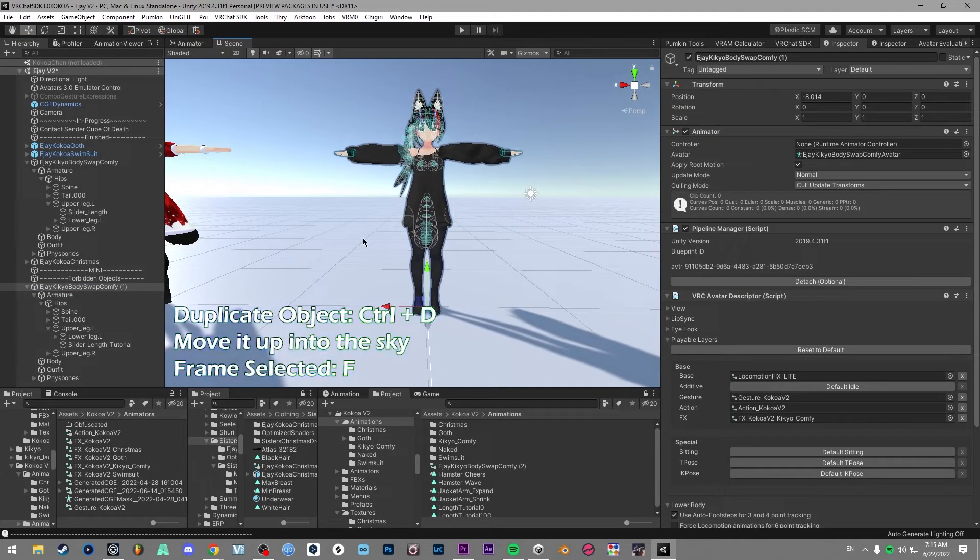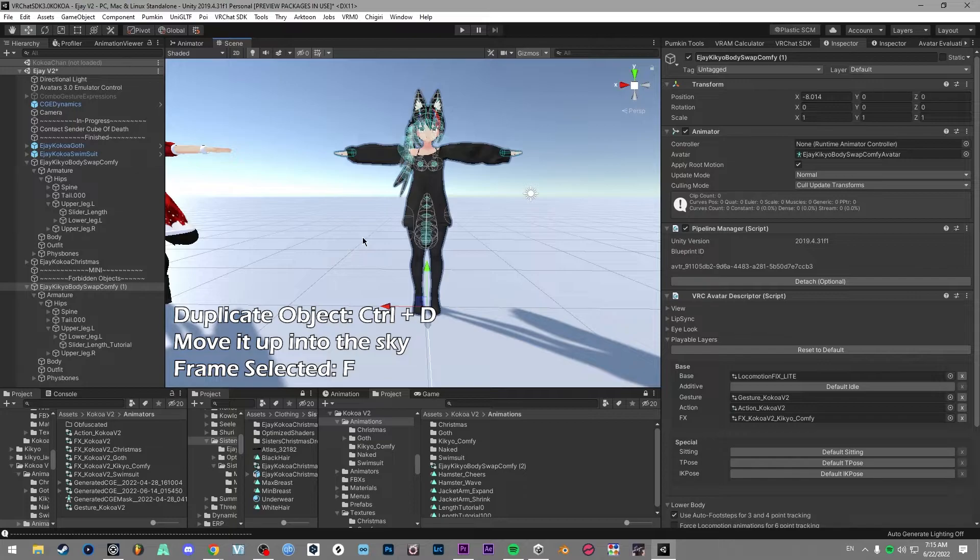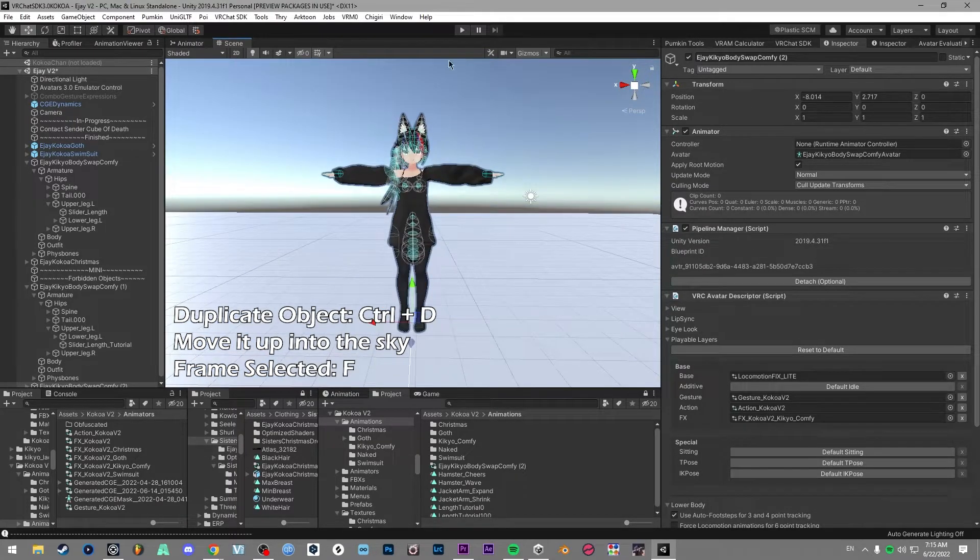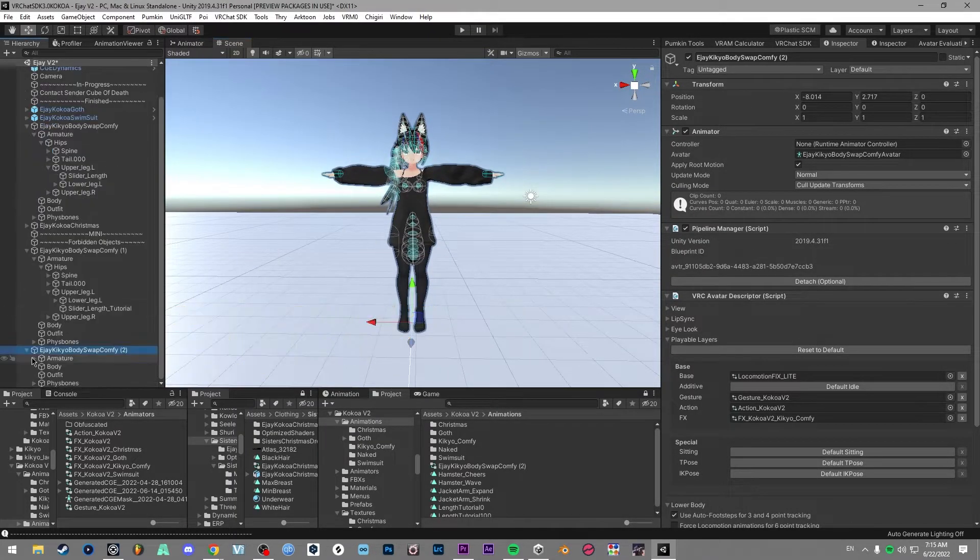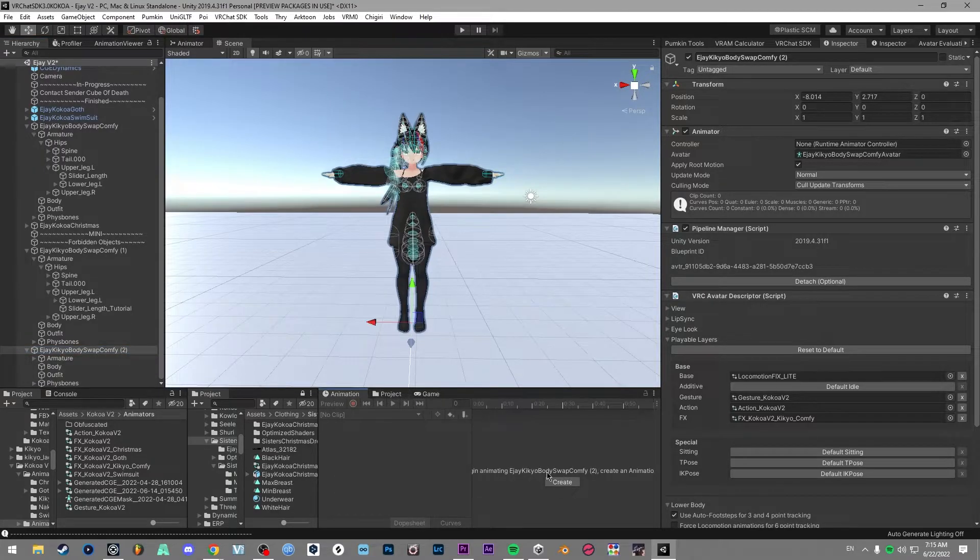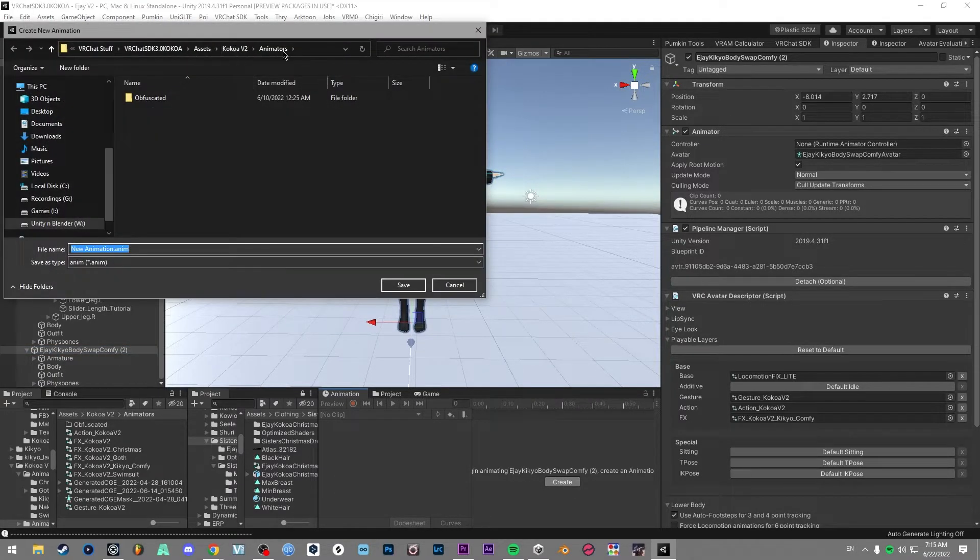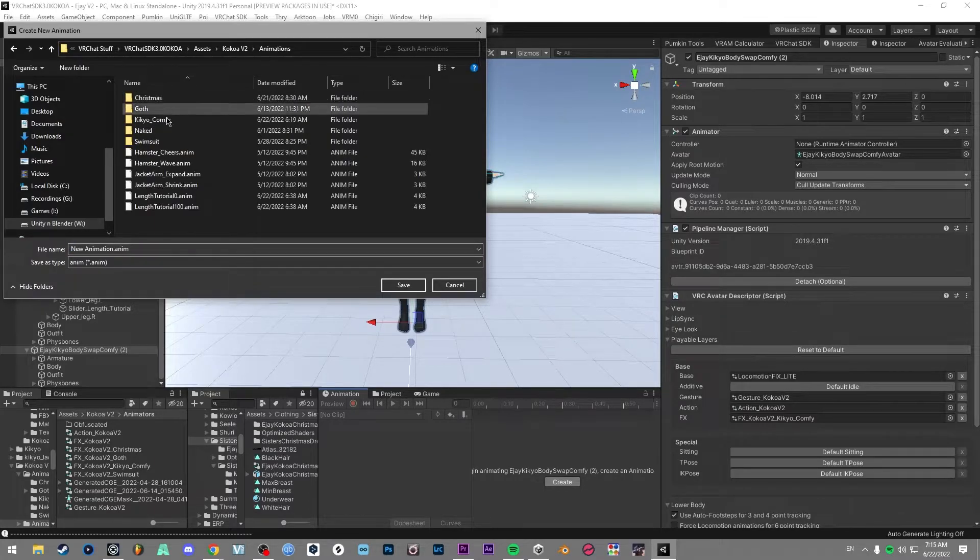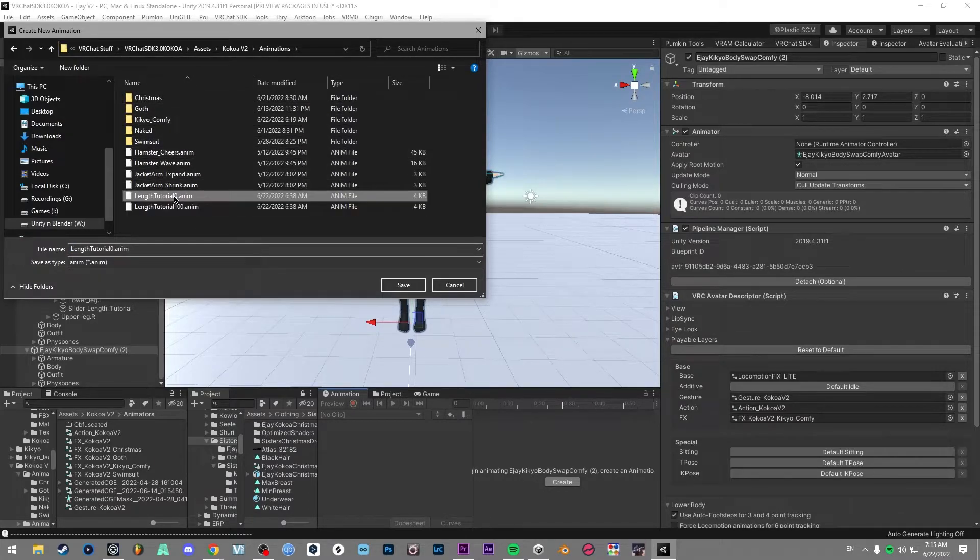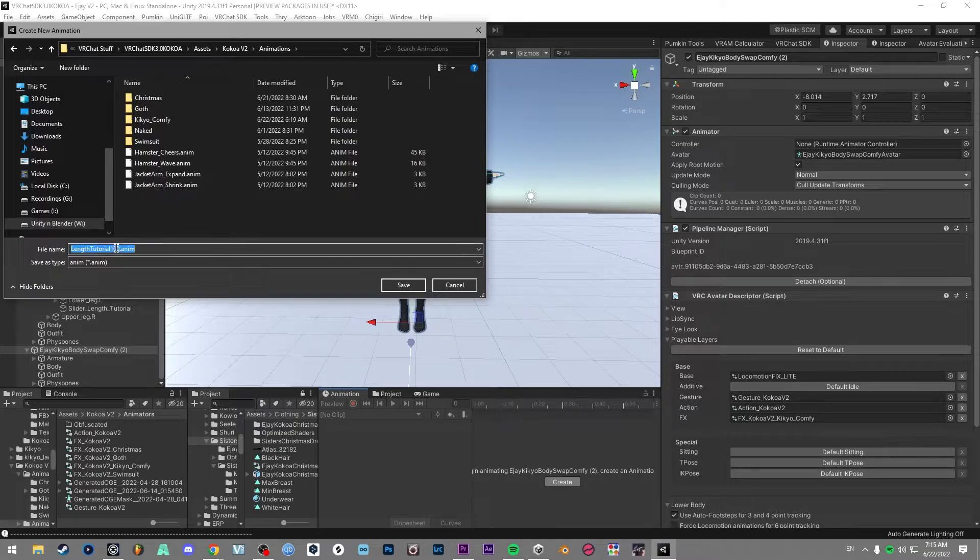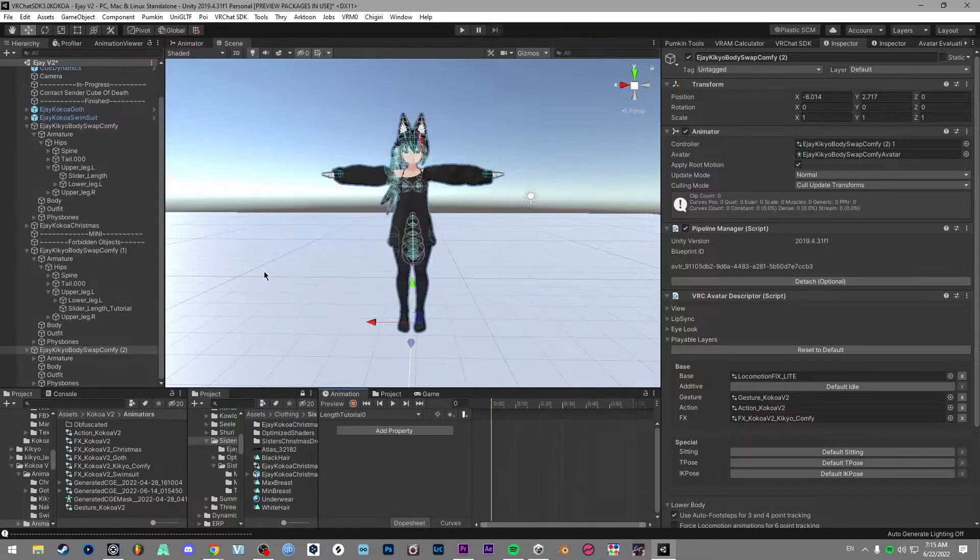So what I like to do is control D, drag this up with the green arrow and press F and that will frame it into view. And once you've done that, you can start making animations. So go create and then make sure to put it somewhere that you'll actually see. So animations, and I'll delete these because I've done this before, and we'll put them in here. So we're going to go length tutorial zero.